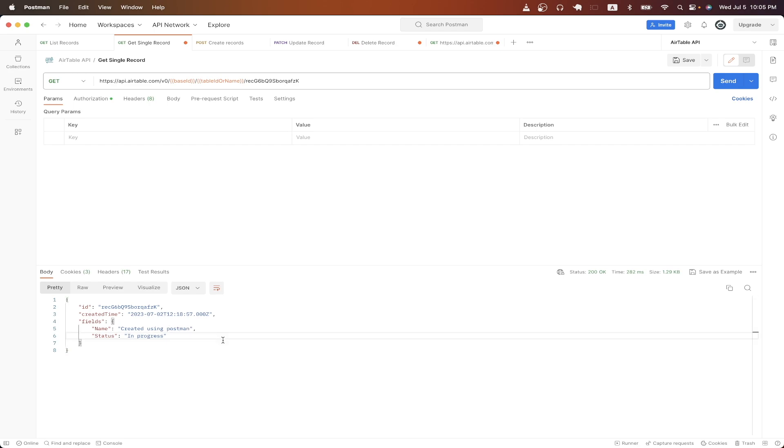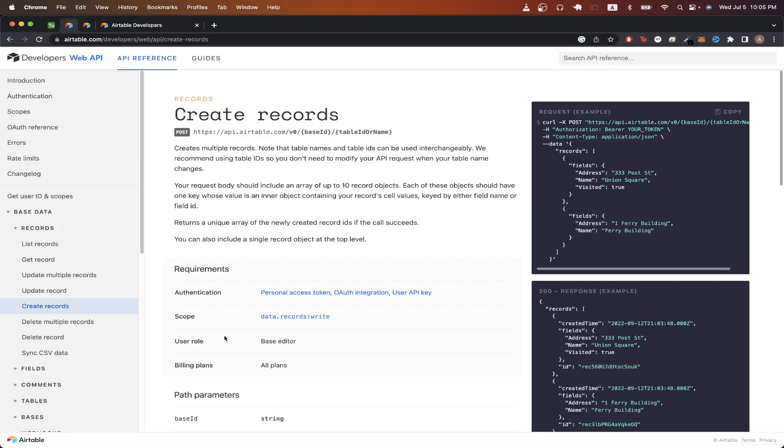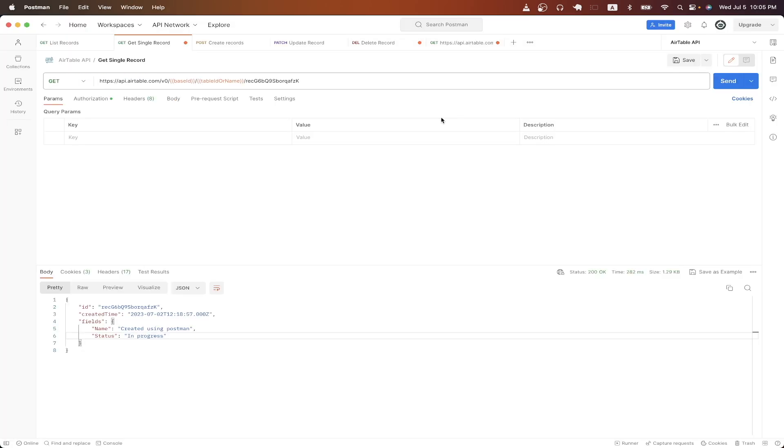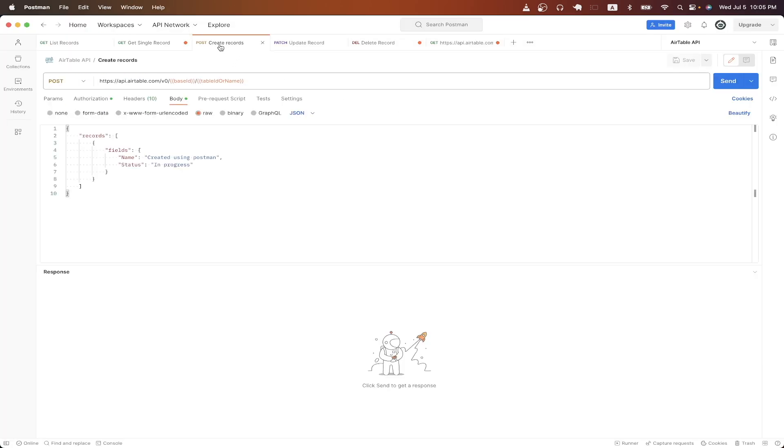The next API call I want to show is the create records API call. You can read more about it here, but just do the exact same thing as before and just copy the curl here and import it to Postman. I have mine set up already, but this is what it would look like. And the only difference is we just need to create a JSON object that will represent the record that we are trying to create. Depending on what fields you have in your Airtable, you can just populate them here.